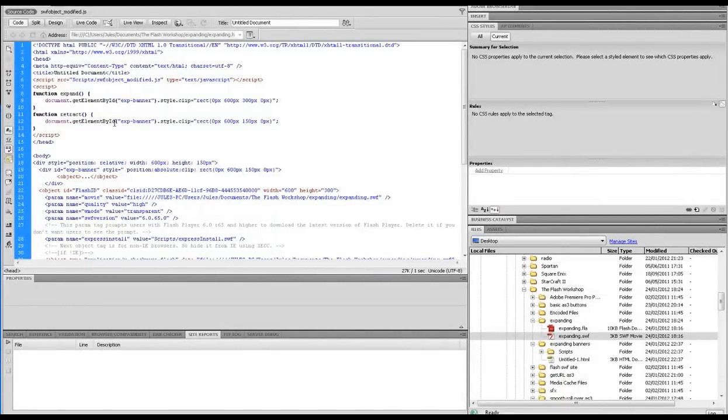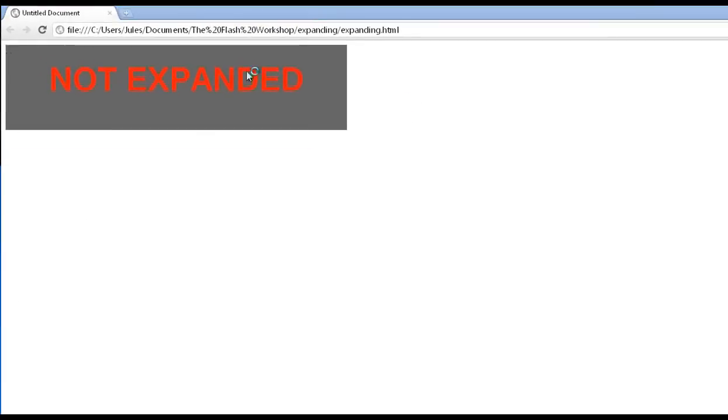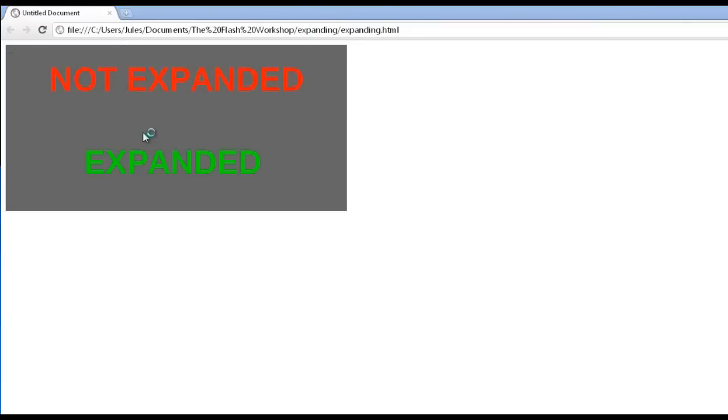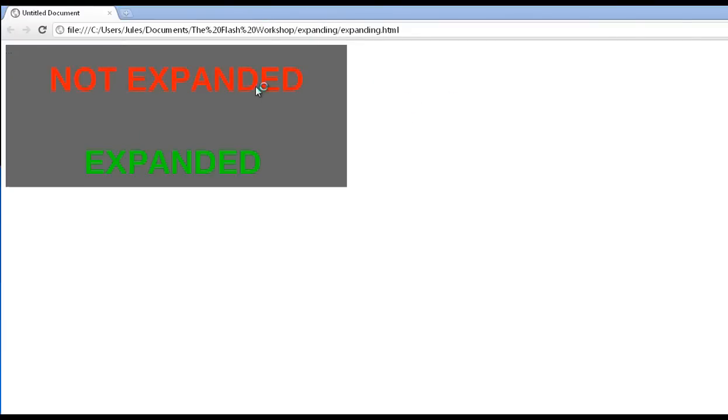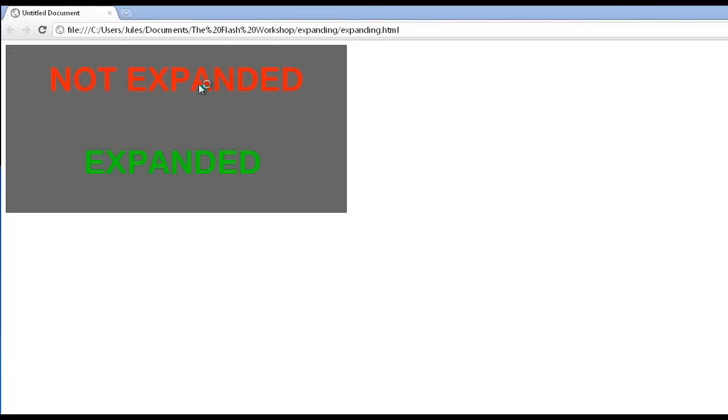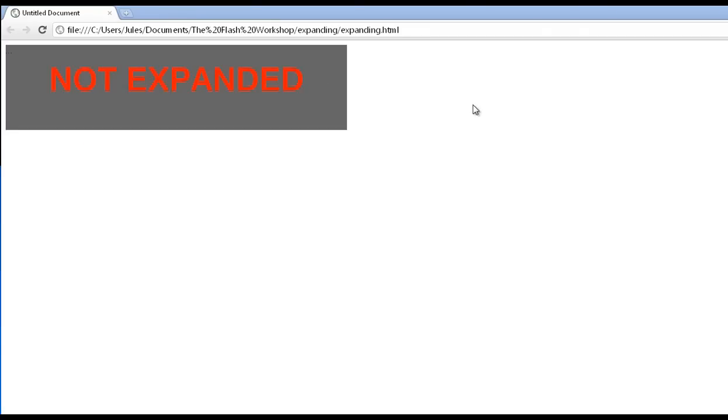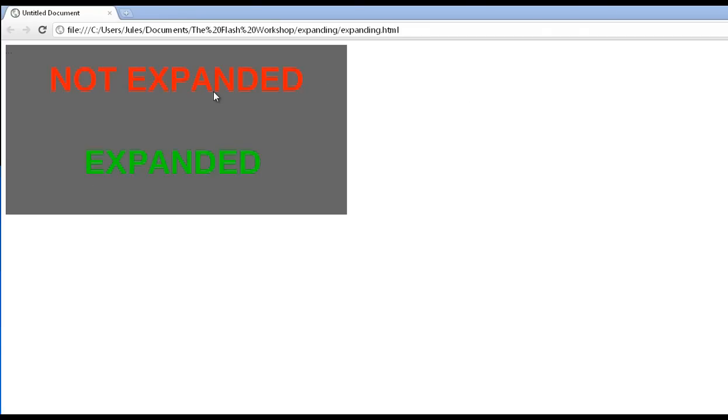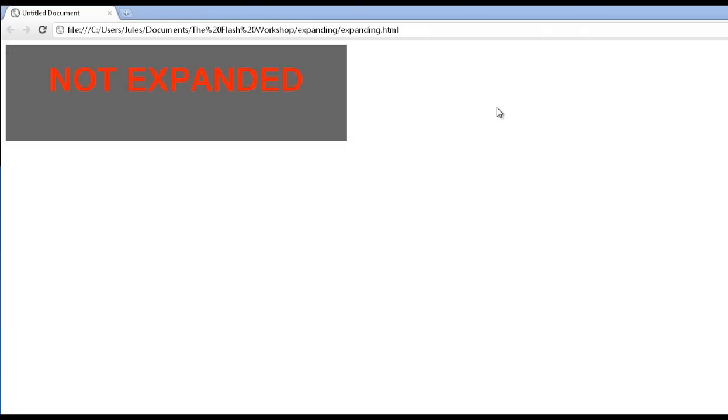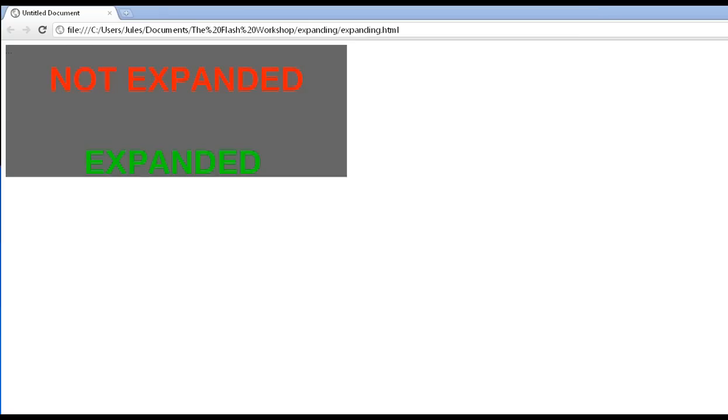And that is how you create an ActionScript 3 drop down banner, expanding banner. Hope you've enjoyed the complex but rewarding tutorial. Hope it all works for you. Tell me how you get on.